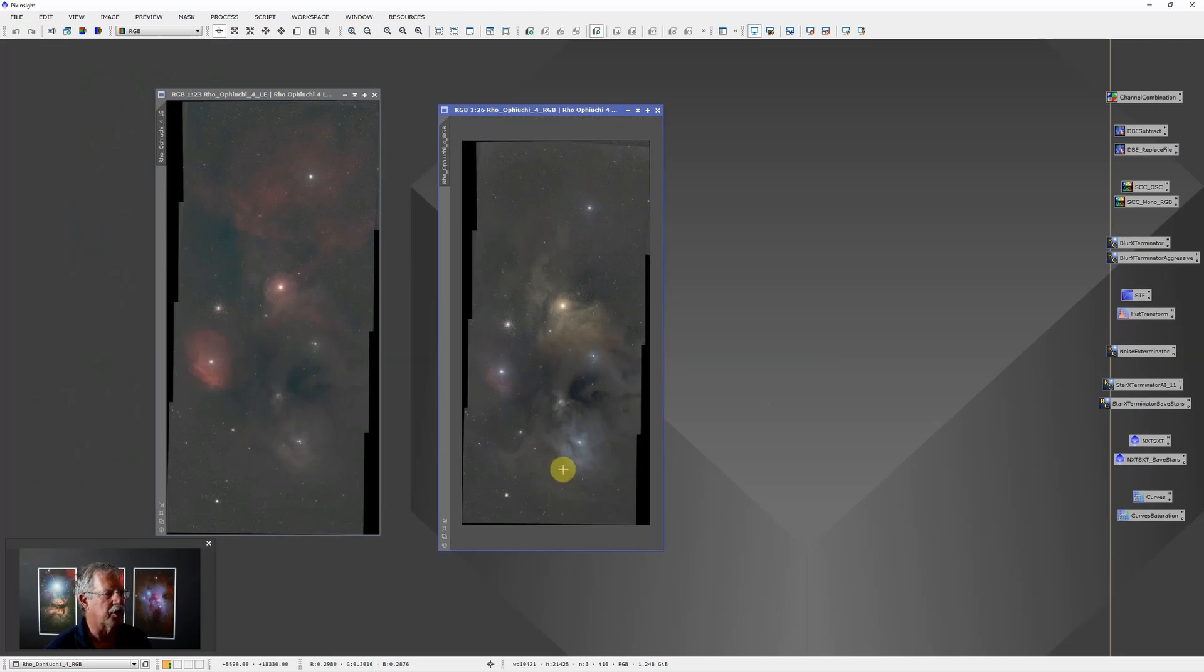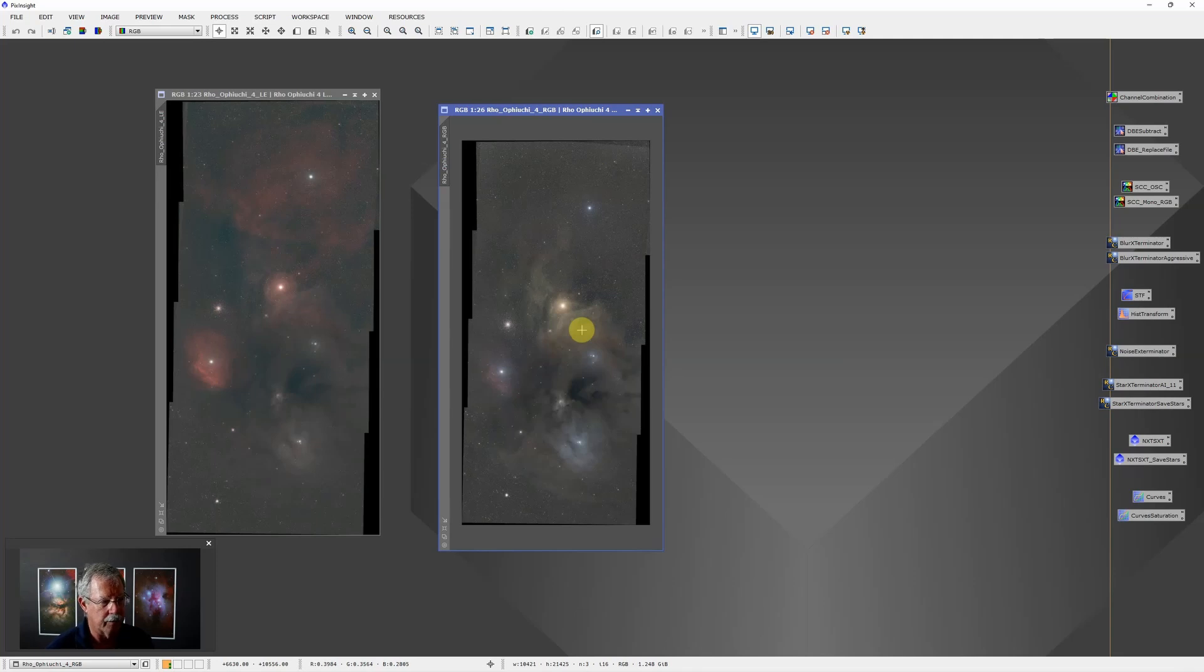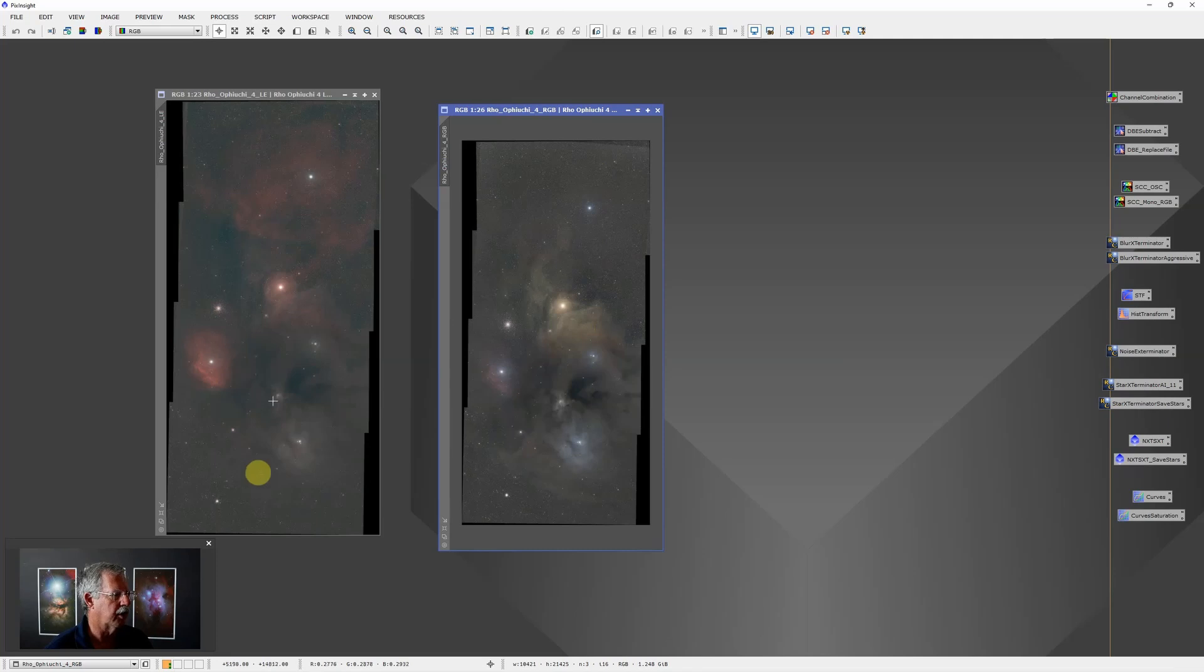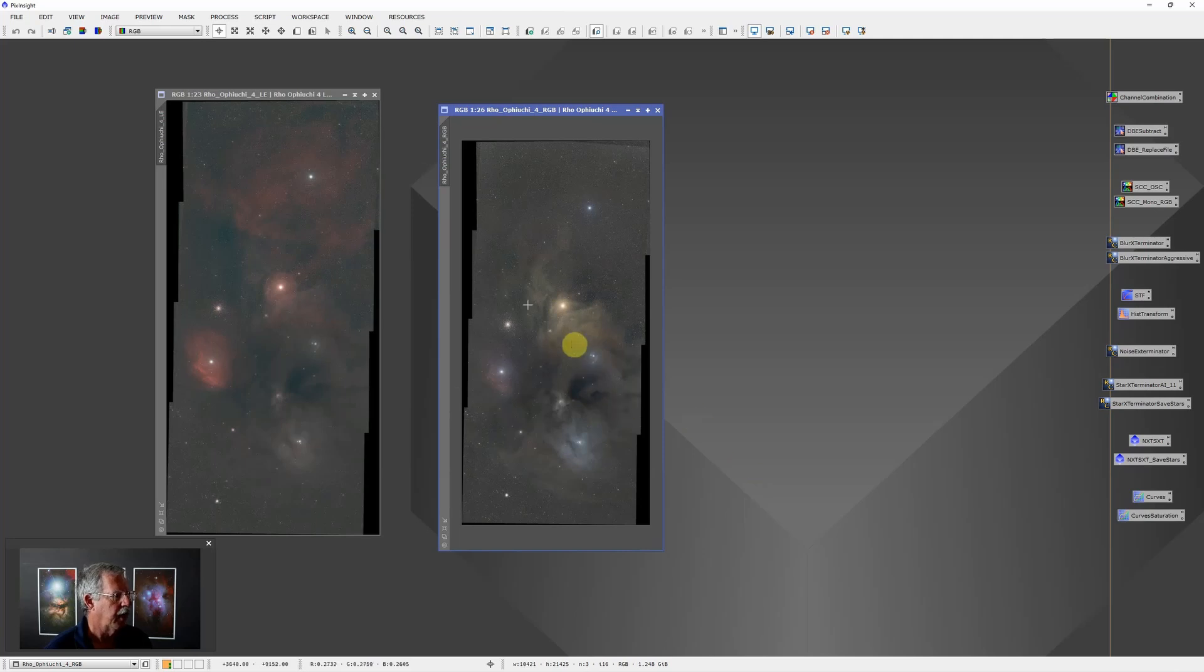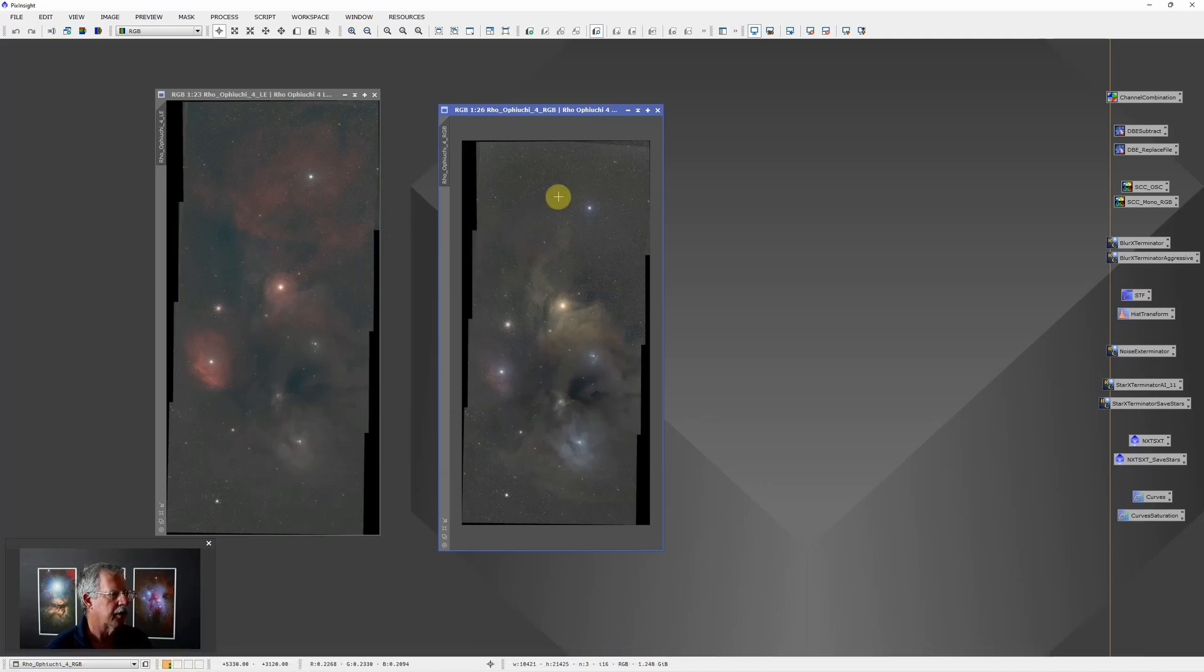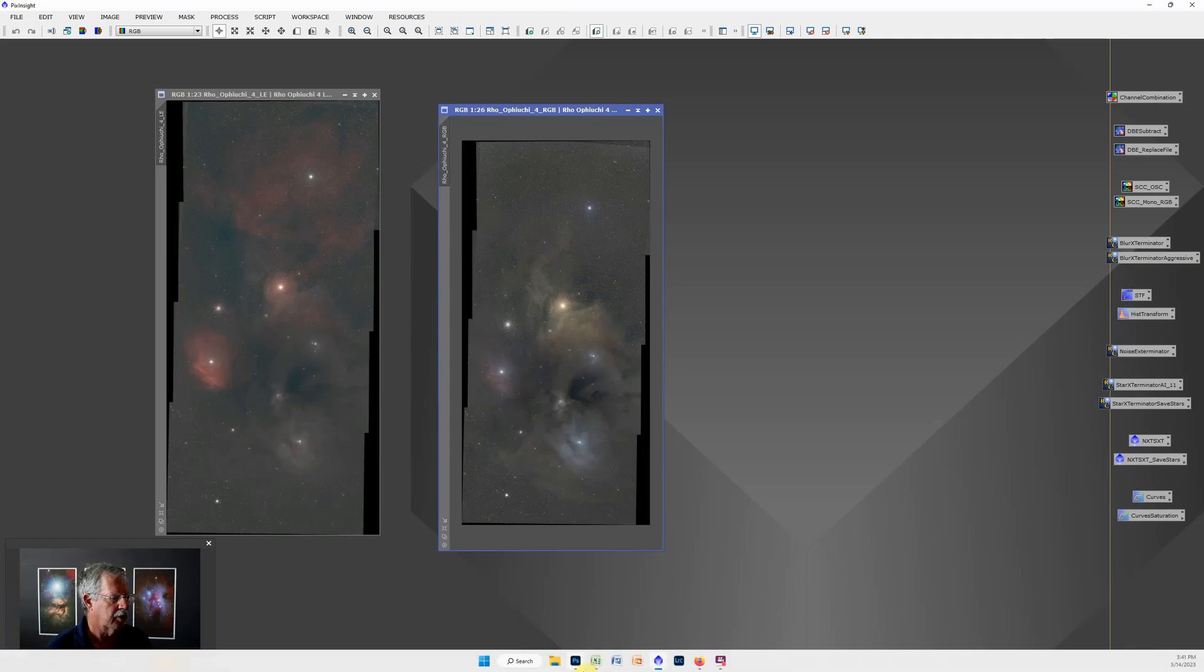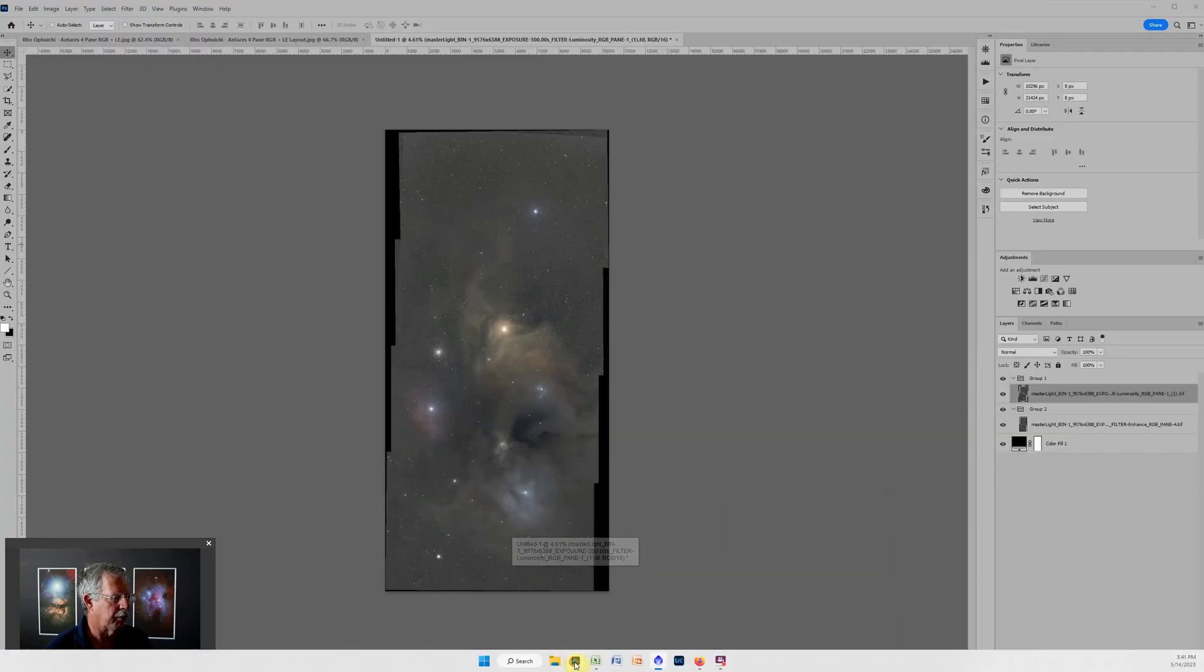The last thing we need to do or that I typically do is remove the stars. Now I would run StarXTerminator and I would run StarXTerminator on the luminosity or the RGB version and save those stars. Then I would just remove the stars from the L-eNhance because I only want stars from the RGB version. That gives me then three files - the starless version, the stars, and the L-eNhance version.